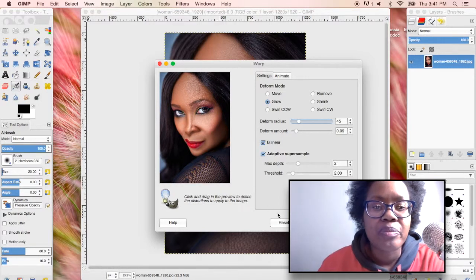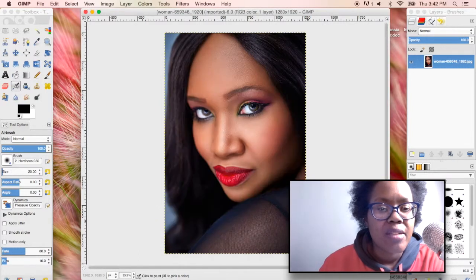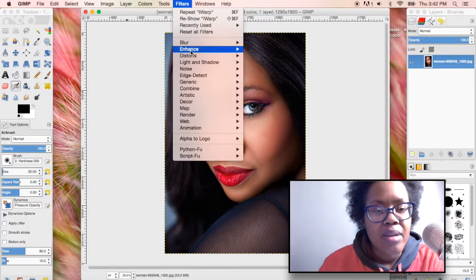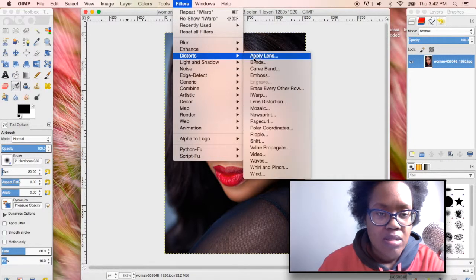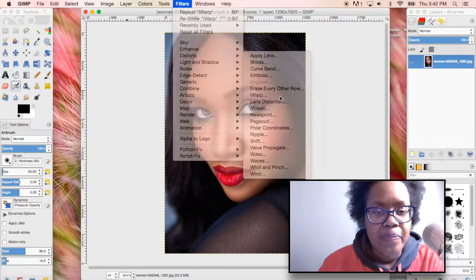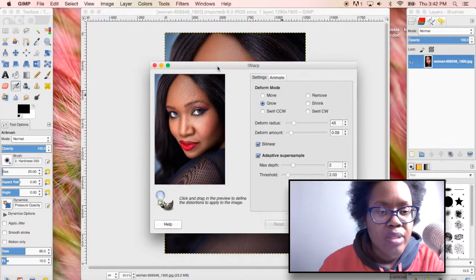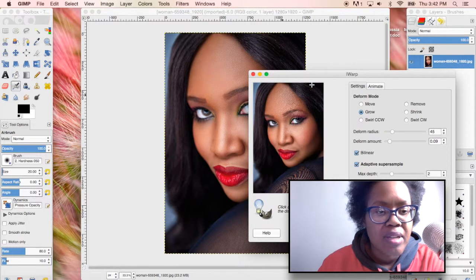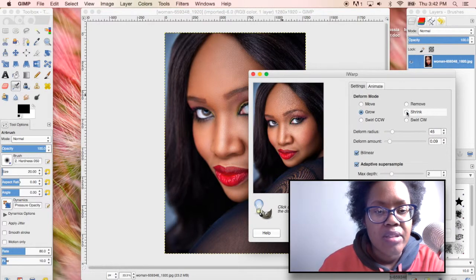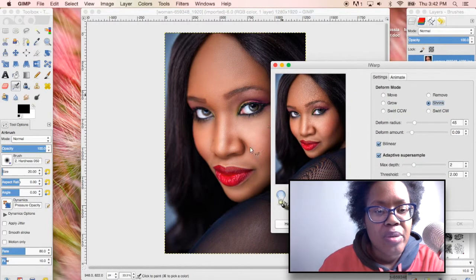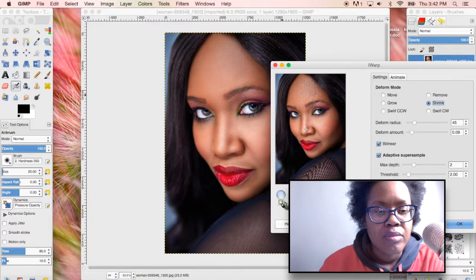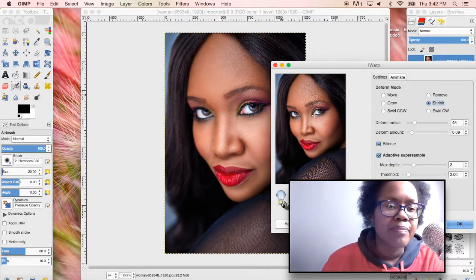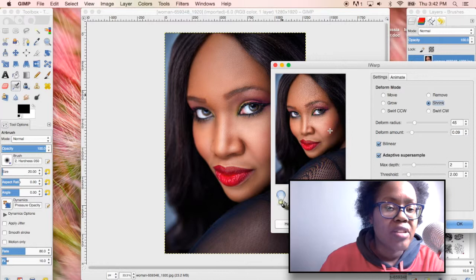Let's go back to filters and go to distort and then iwarp. Okay and maybe I'll just do it with a smaller radius. Let's shrink it down a little bit just so you can see the difference. I'll do the nose, change the eyes a little bit, maybe only her cheekbones a little bit, just enough to show you that you can change it into a little bit of a different picture.